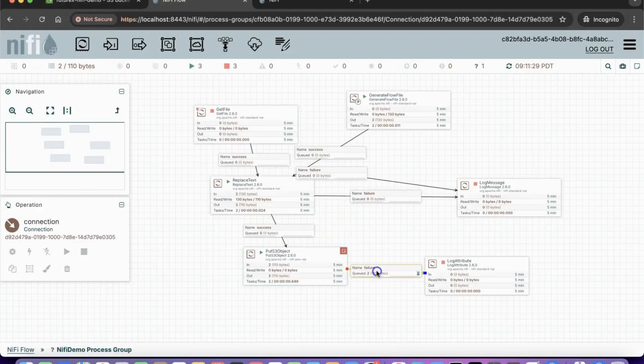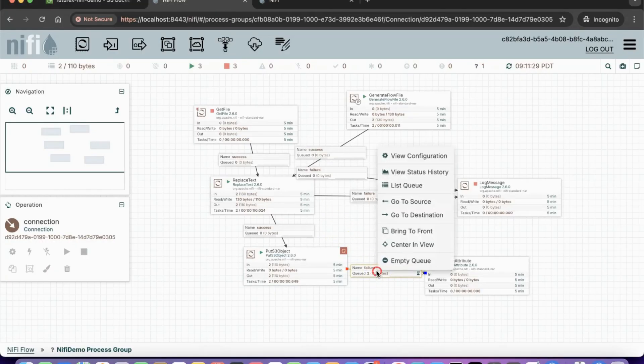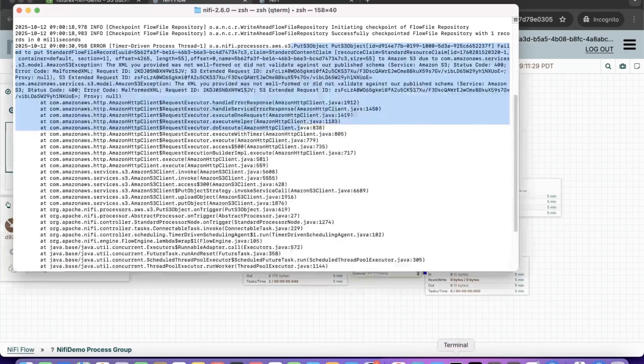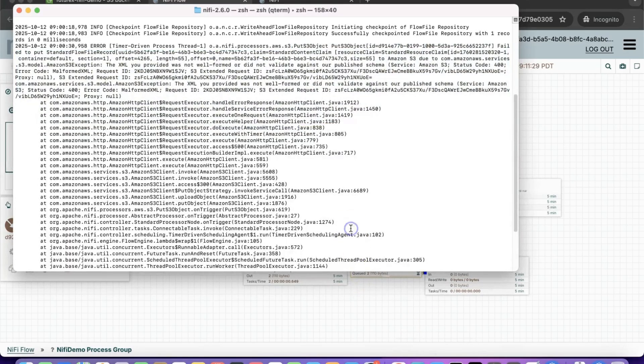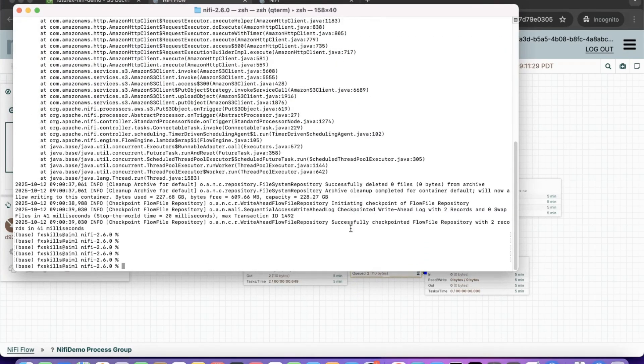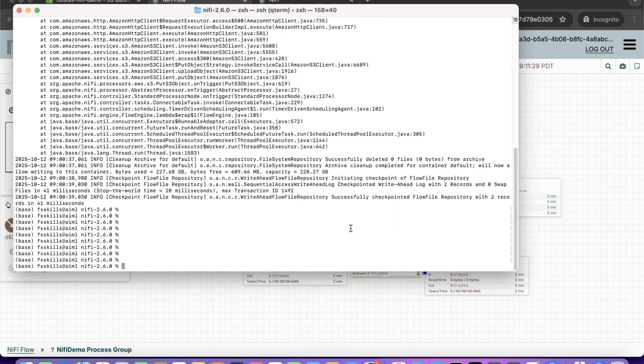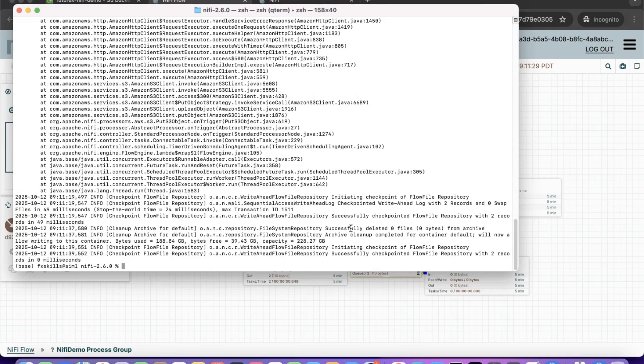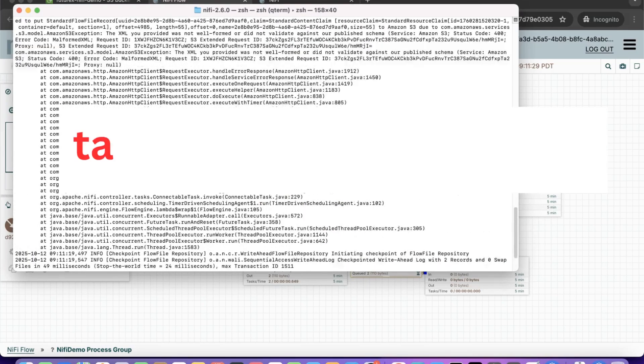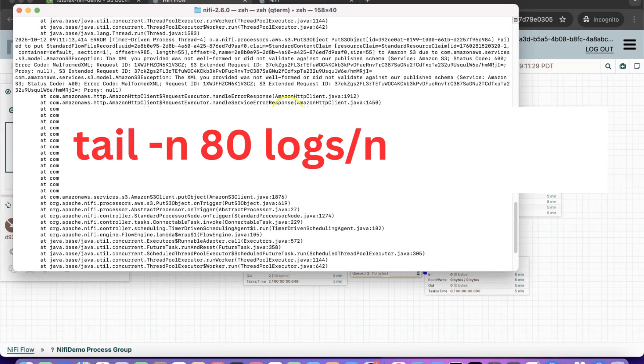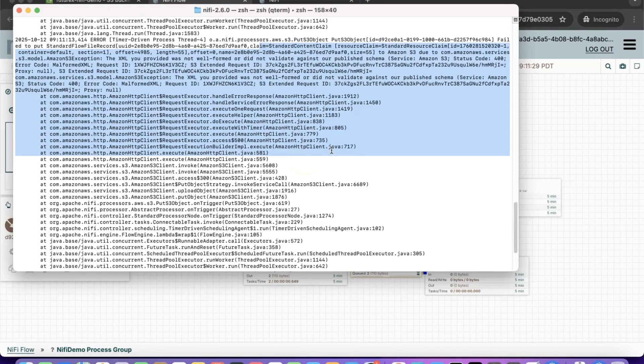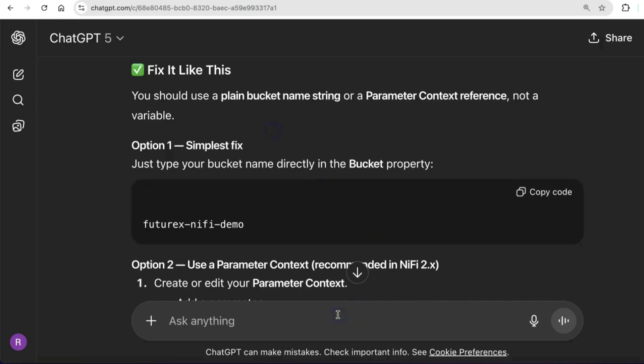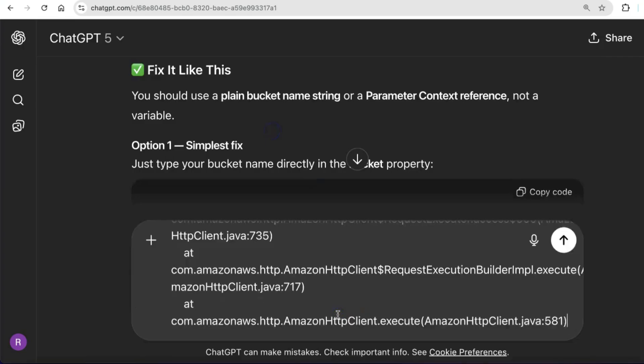We notice that the failure scenario is being triggered. Let's take ChatGPT's help to troubleshoot the problem. This is the new way of problem solving in the Generative AI era. You can simply tail the log file, copy the error message, and paste it in ChatGPT's window to understand what went wrong.